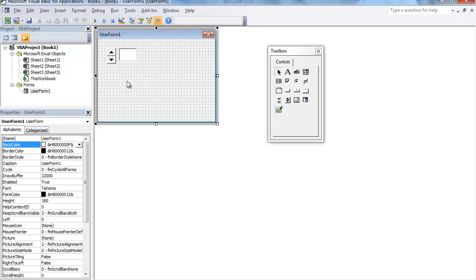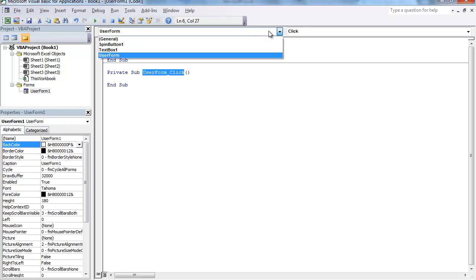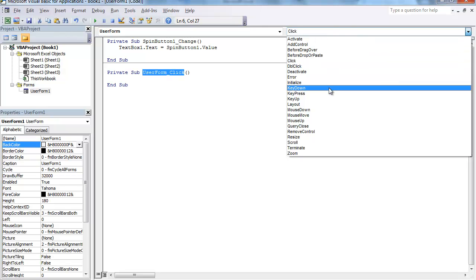double-click your UserForm anywhere with the exception of a control. And you'll go to UserForm dot click, but what you want to do is go to UserForm, on the right, the Procedures. You want to go to the Load.